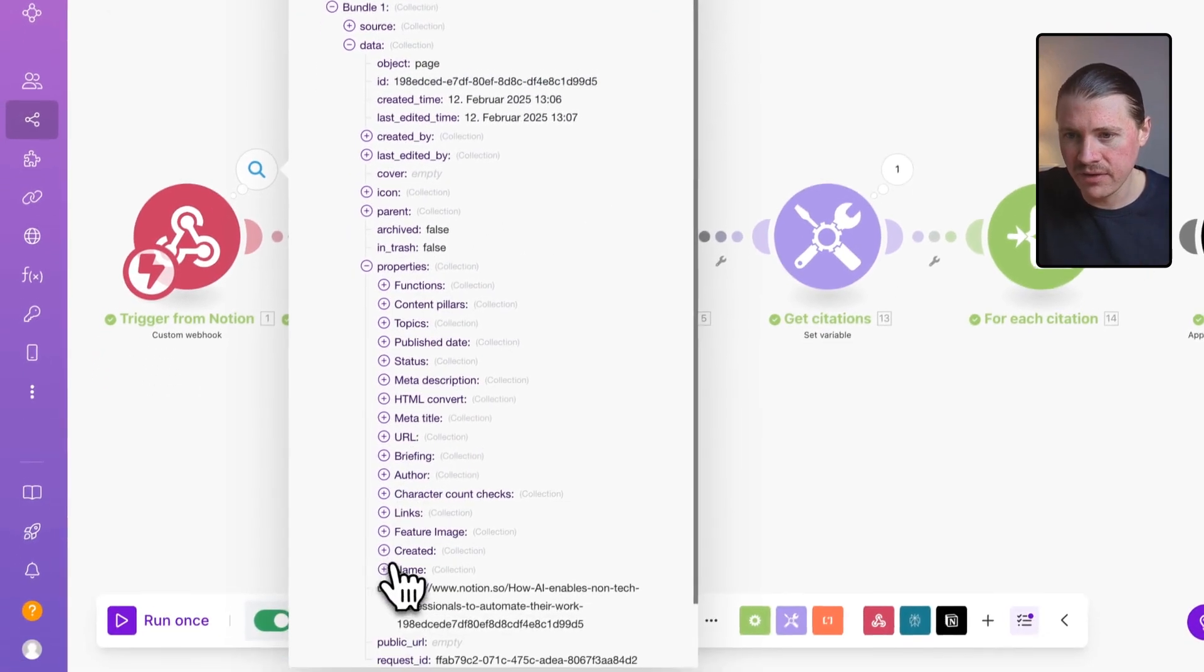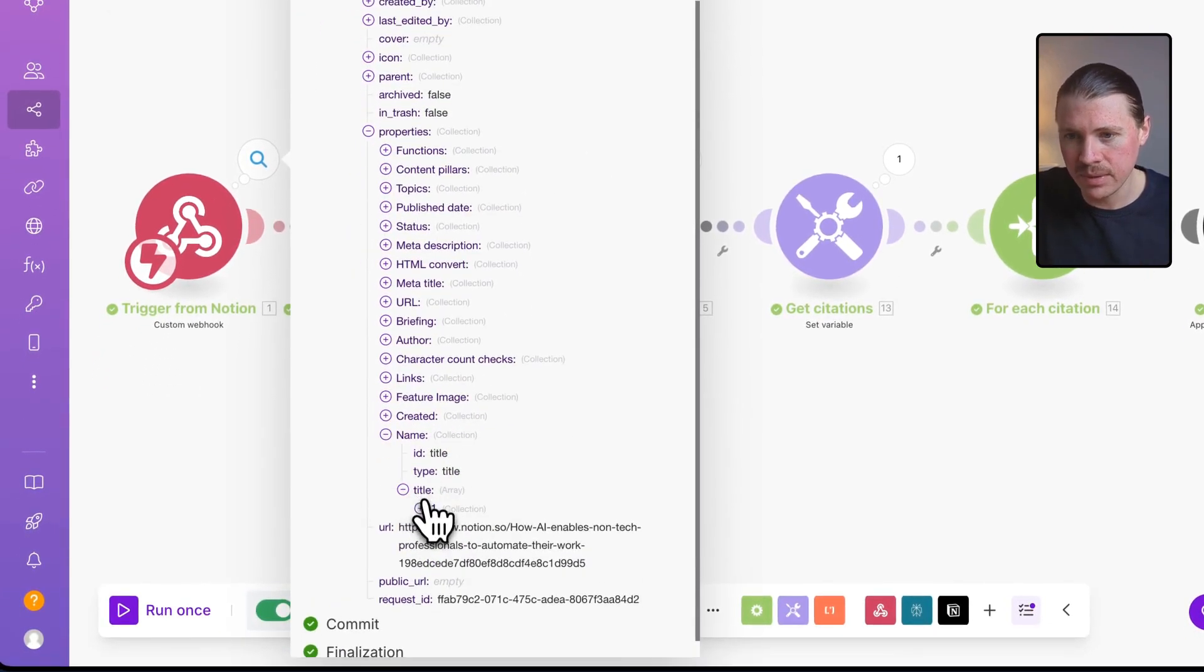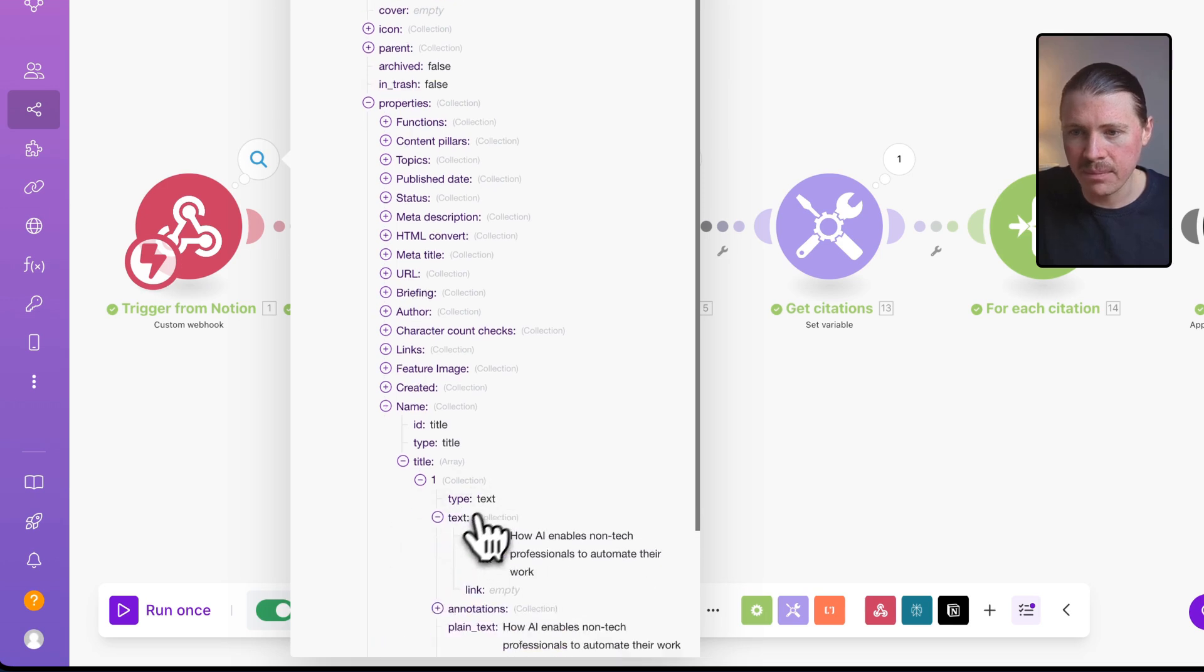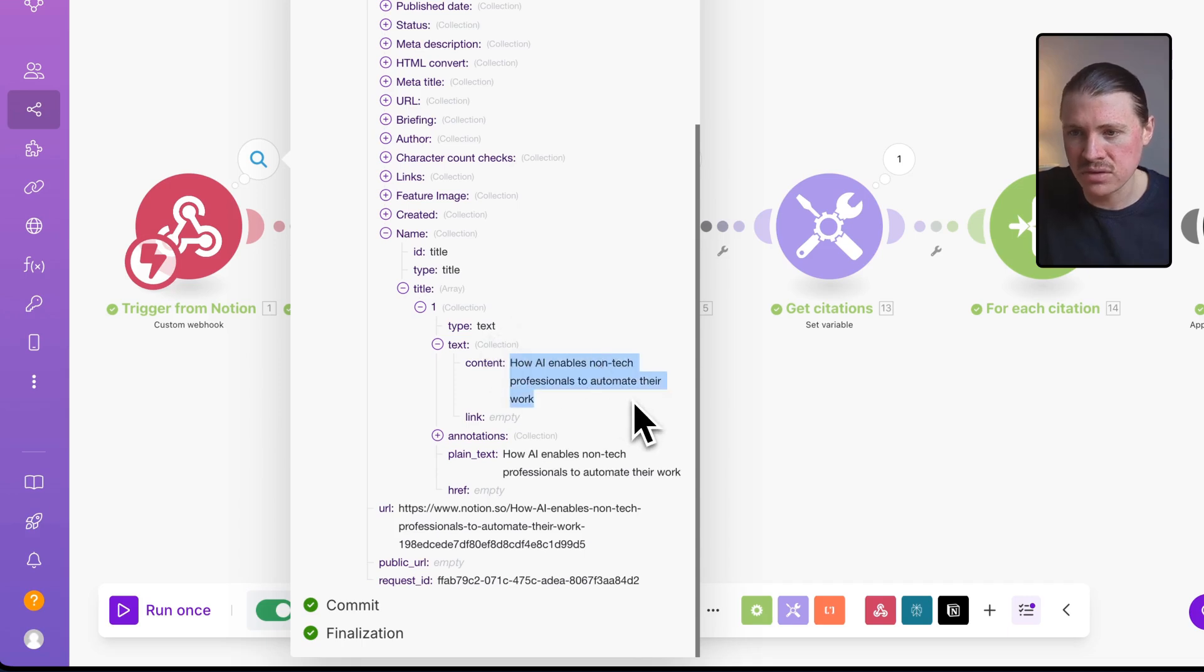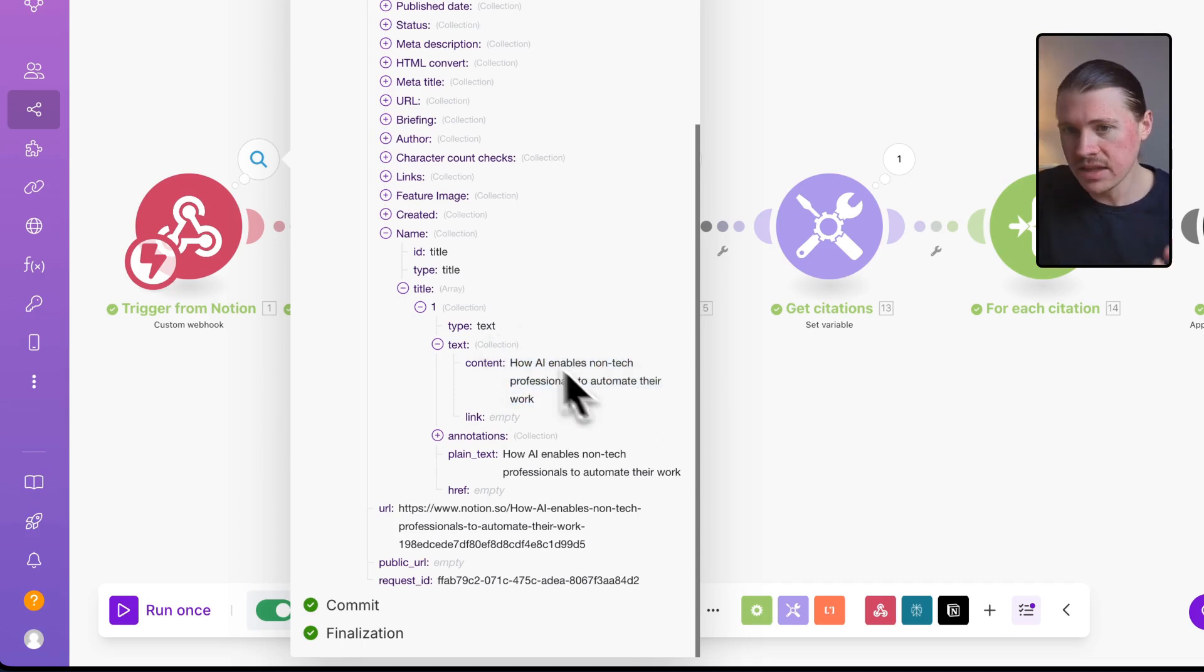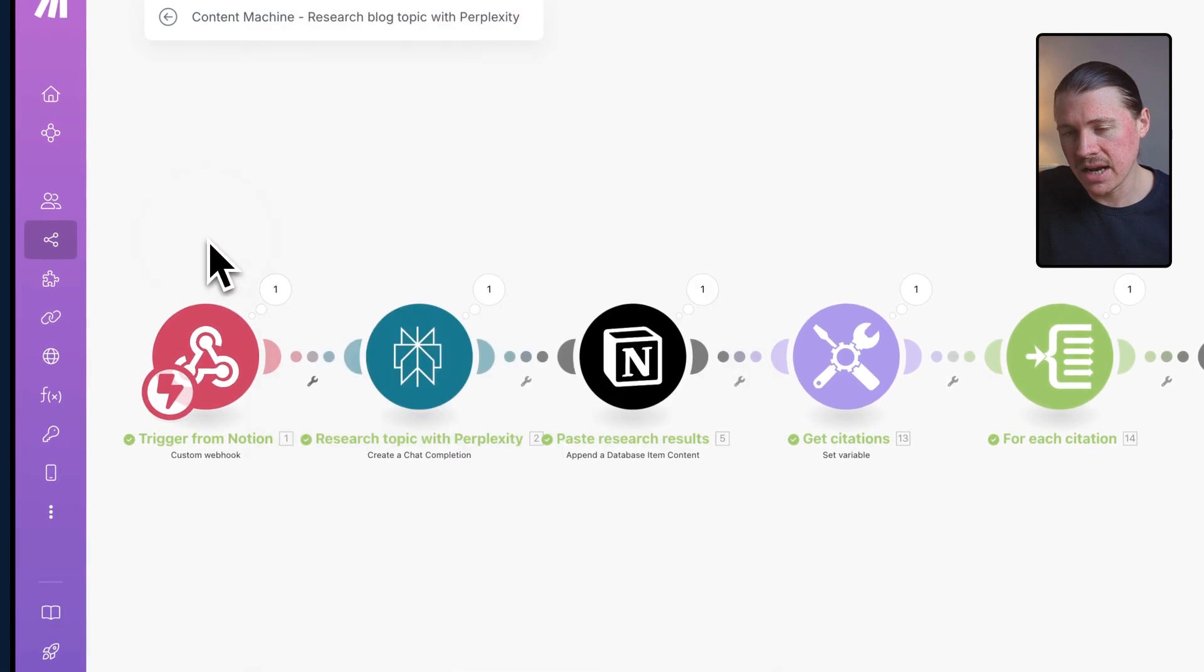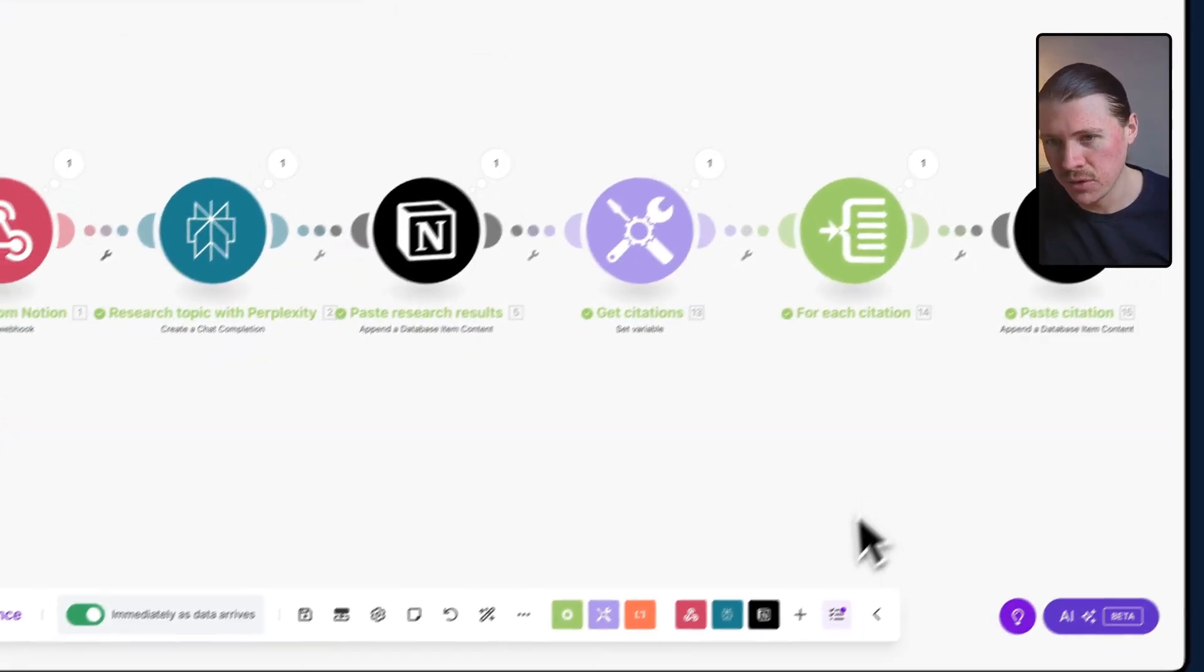Down here in the properties, if I have a look at name, we need to click through a little bit, we can see we get the name of that blog article: how AI enables non-tech professionals to automate their work. This we get into our make scenario. We can now use this dynamically in other steps of the automation.